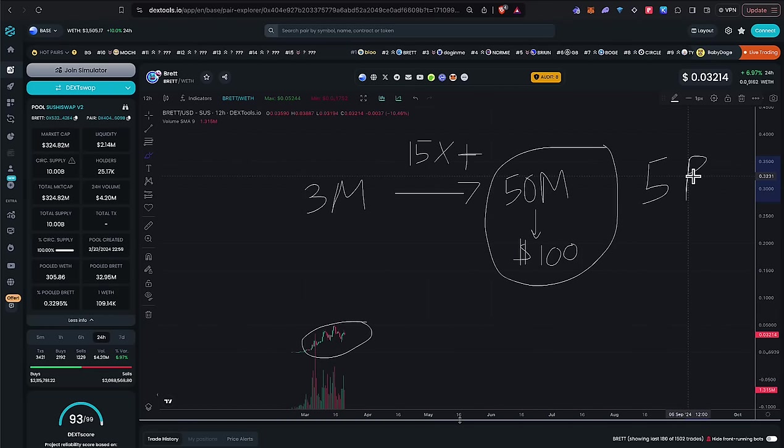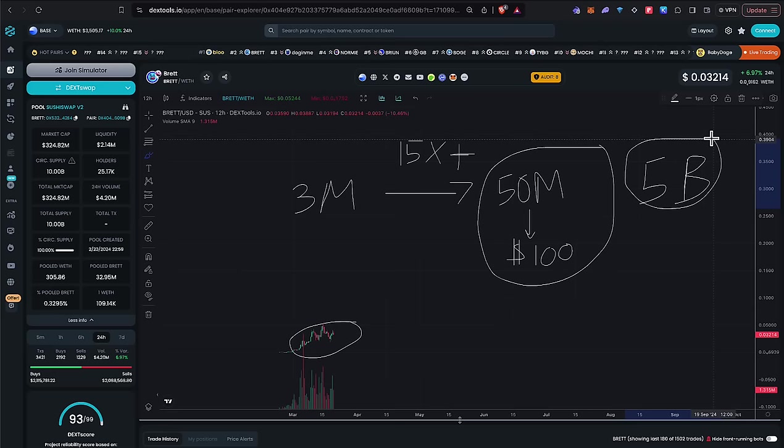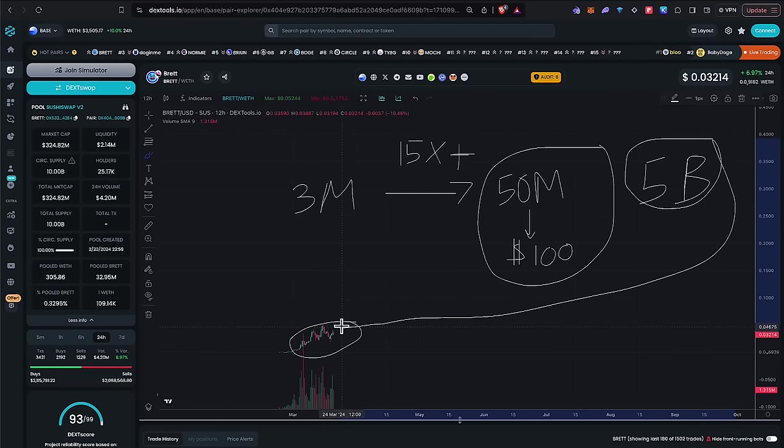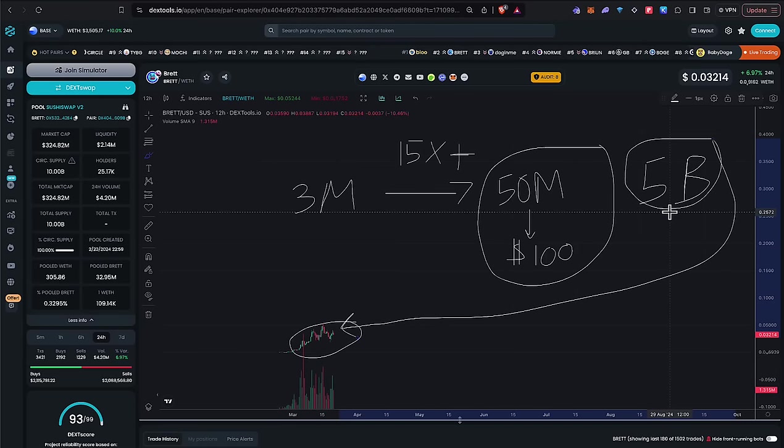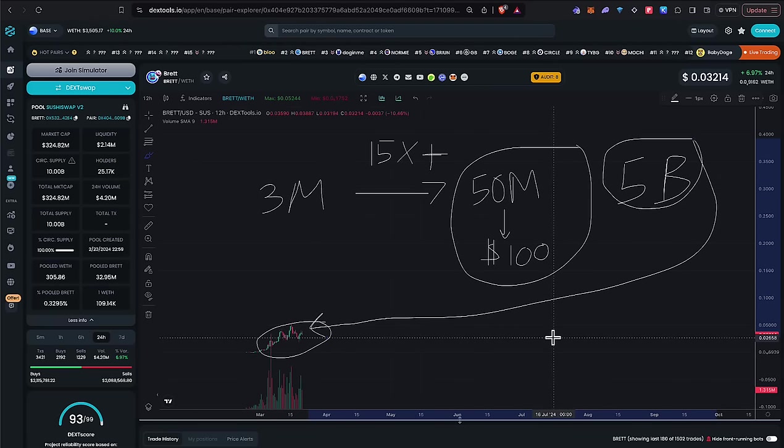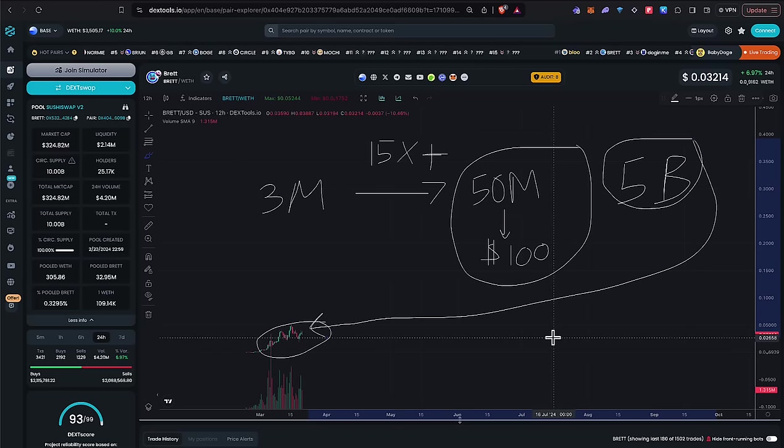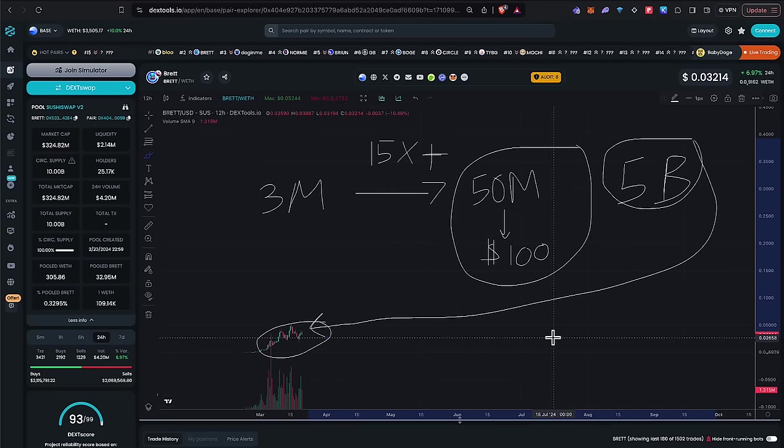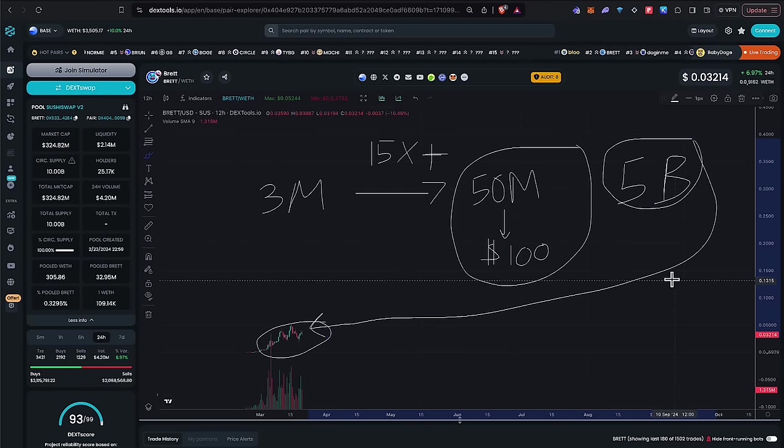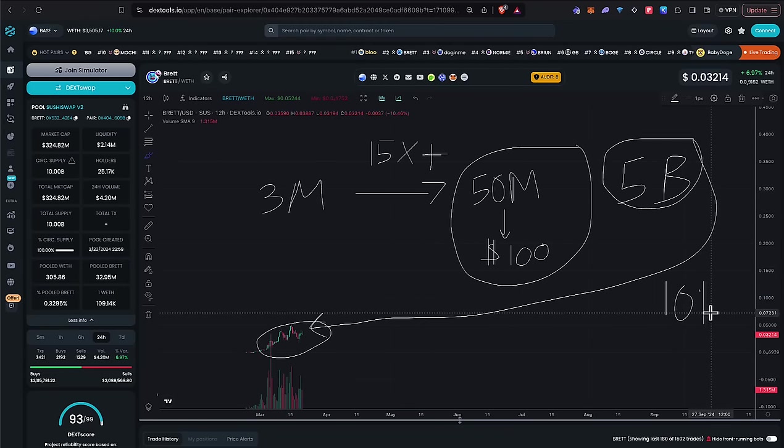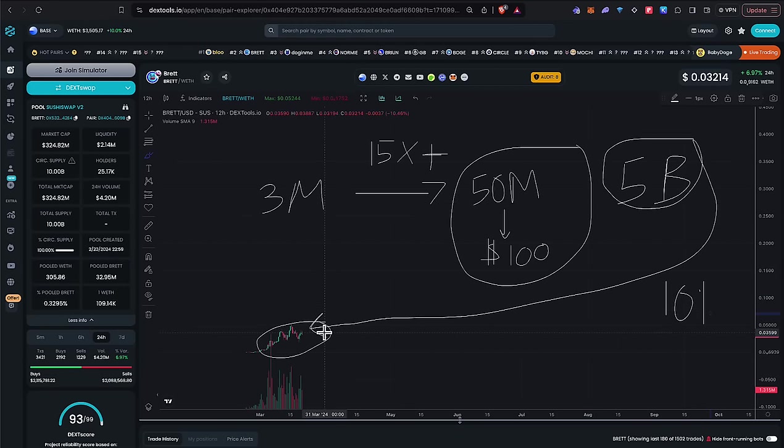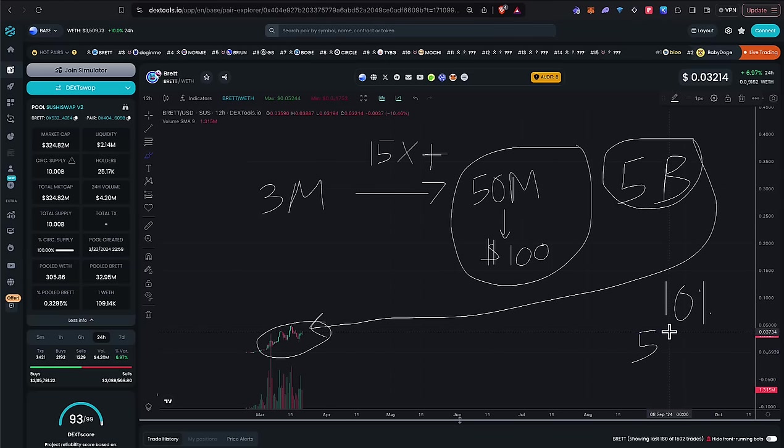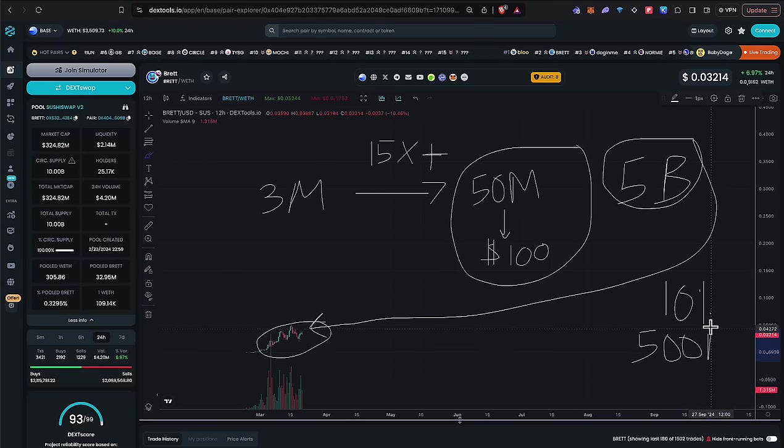Now out of $5 billion, how much of that money do you think is going to rotate into the number one meme on the network? Probably minimum 10% of that. Because we all know on every single network, the number one meme coin soaks up a lot of the volume, attention and traction. Meme coins are the number one marketing for every blockchain.